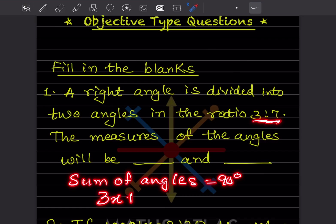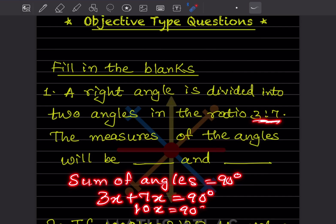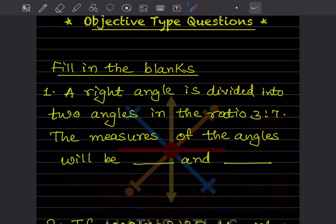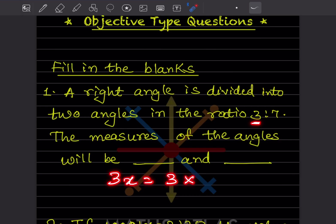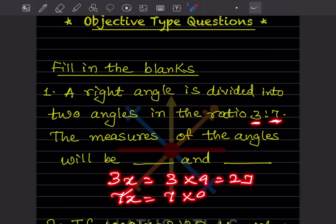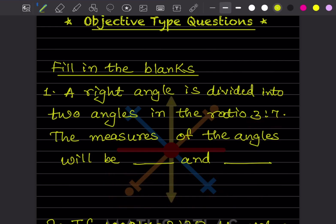So 3x plus 7x is going to be 90 degrees. That gives 10x = 90 degrees, so x = 90 divided by 10, which is 9. The first angle is 3x = 3 × 9 = 27. The second angle is 7x = 7 × 9 = 63. So the answer is 27 degrees and 63 degrees.